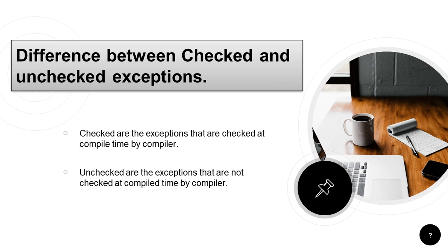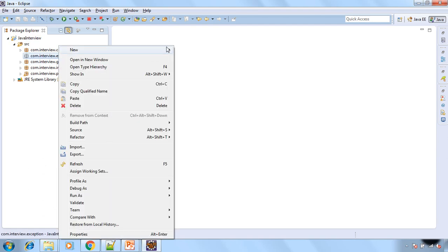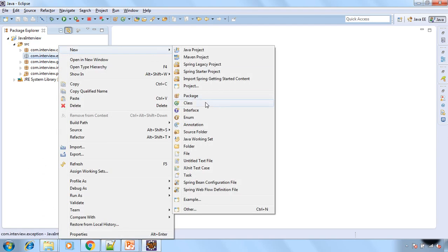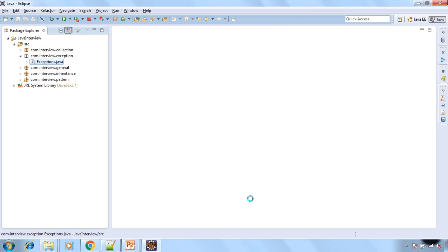So let's move to Eclipse and let's create one class and give it any name. I am giving exceptions and let's have public static void main as well.